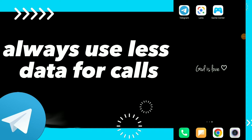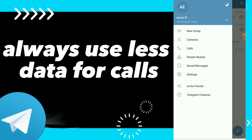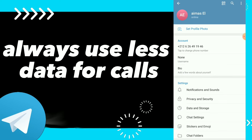Hi guys, in this video I will show you how to always use less data for calls. First, go to your Telegram, click on those three lines, and click on Settings.